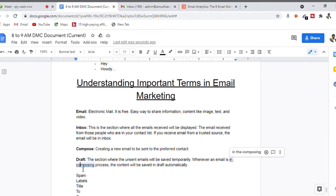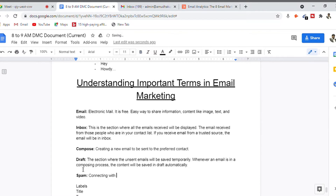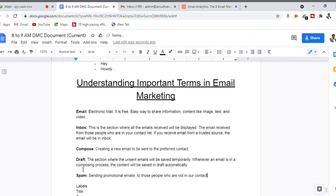The next concept is spam. Basically, spam refers to sending promotional or marketing emails to people who are not in your contact list — sending bulk emails to strangers whom you have not been introduced to. This is called spamming, because nobody loves receiving a promotional email from someone they never subscribed to or don't know.